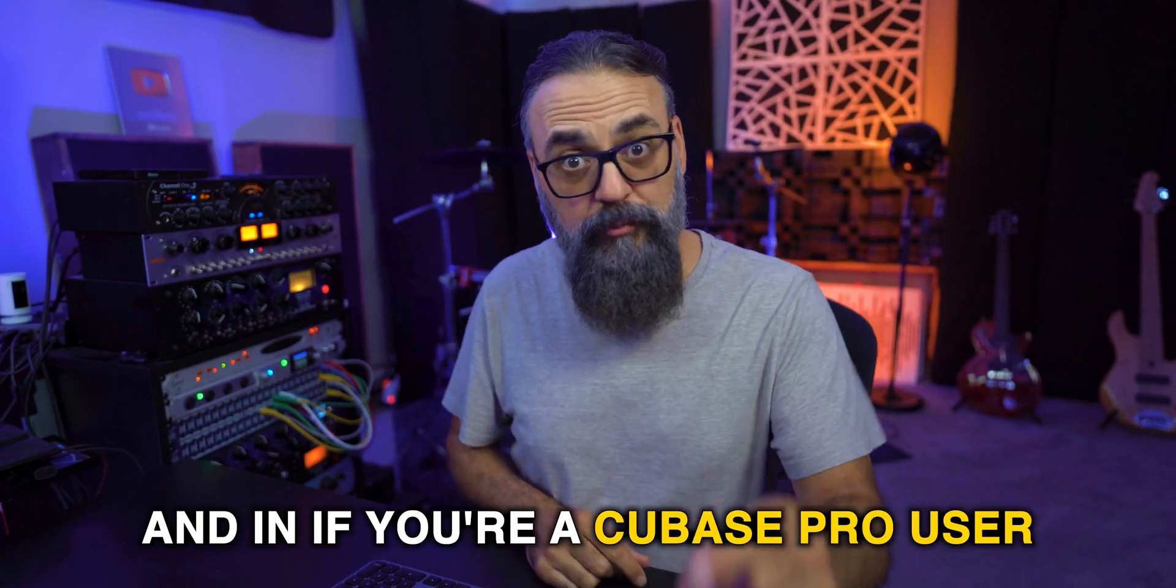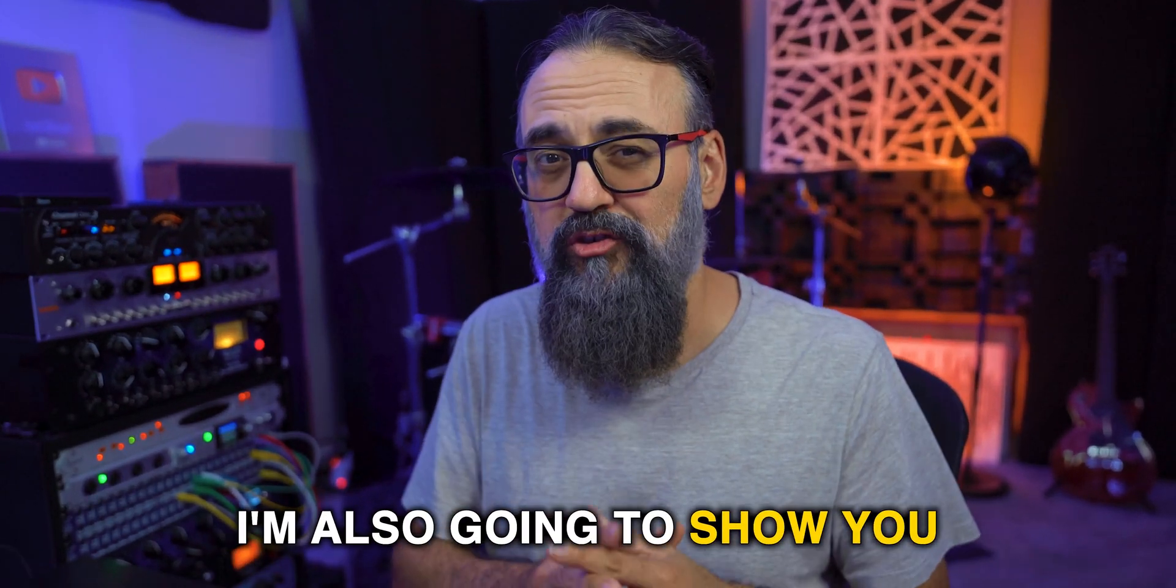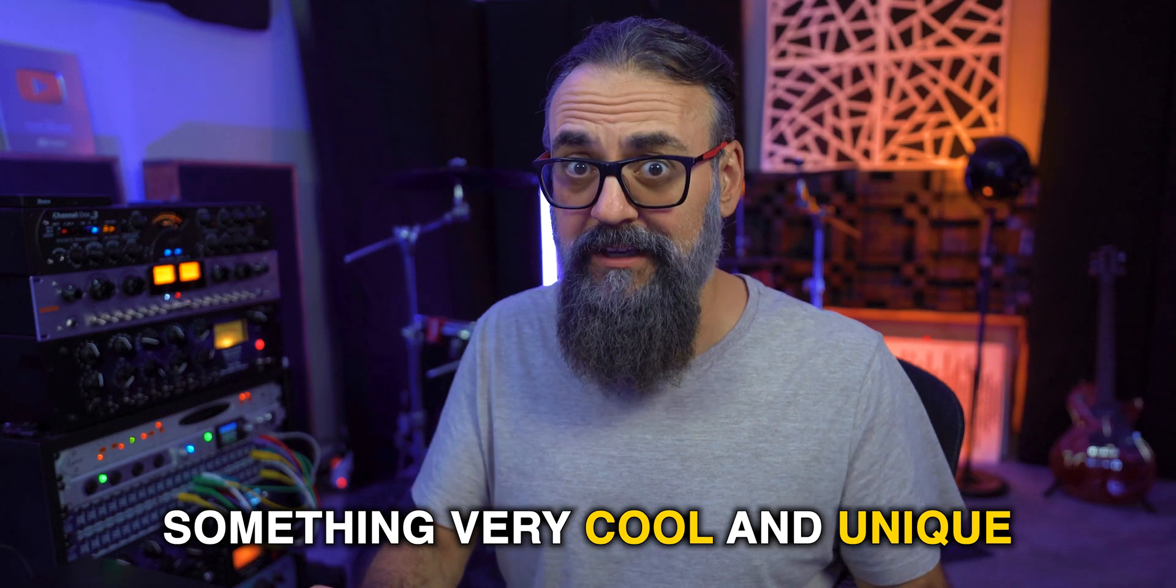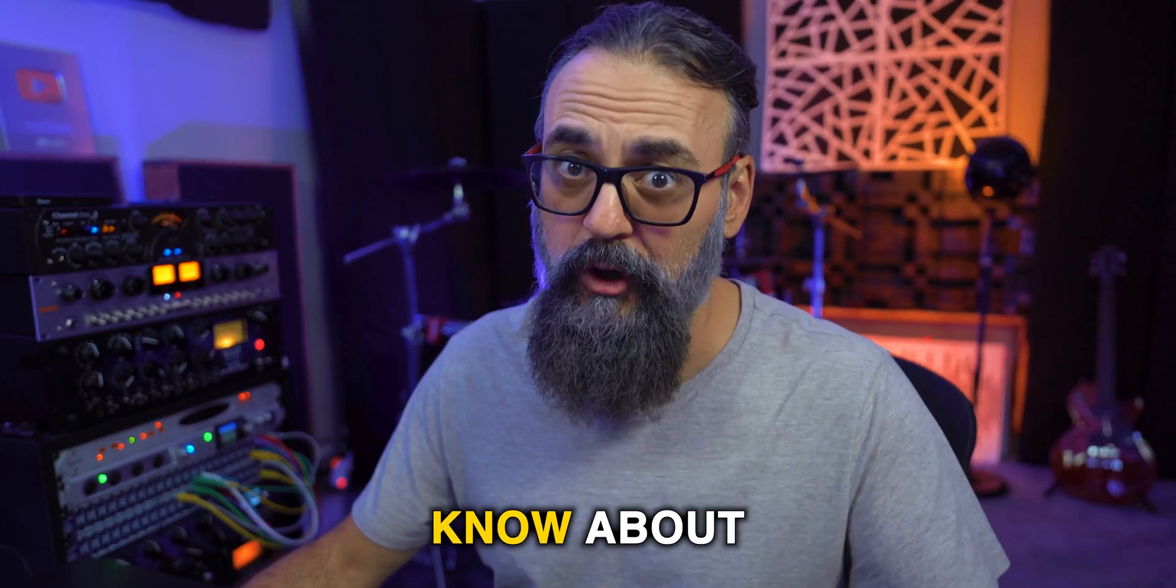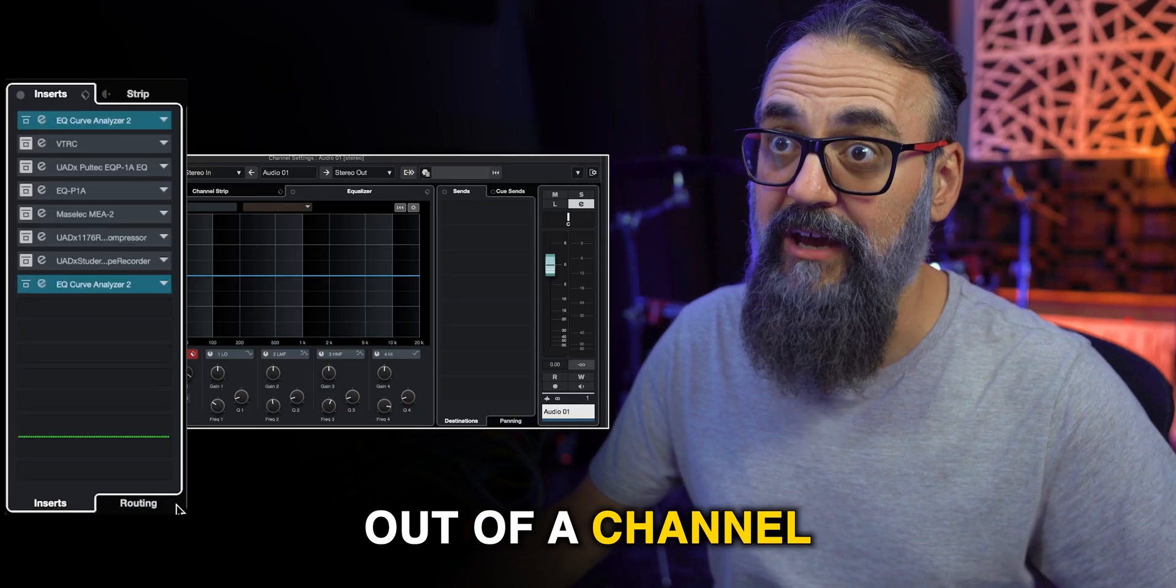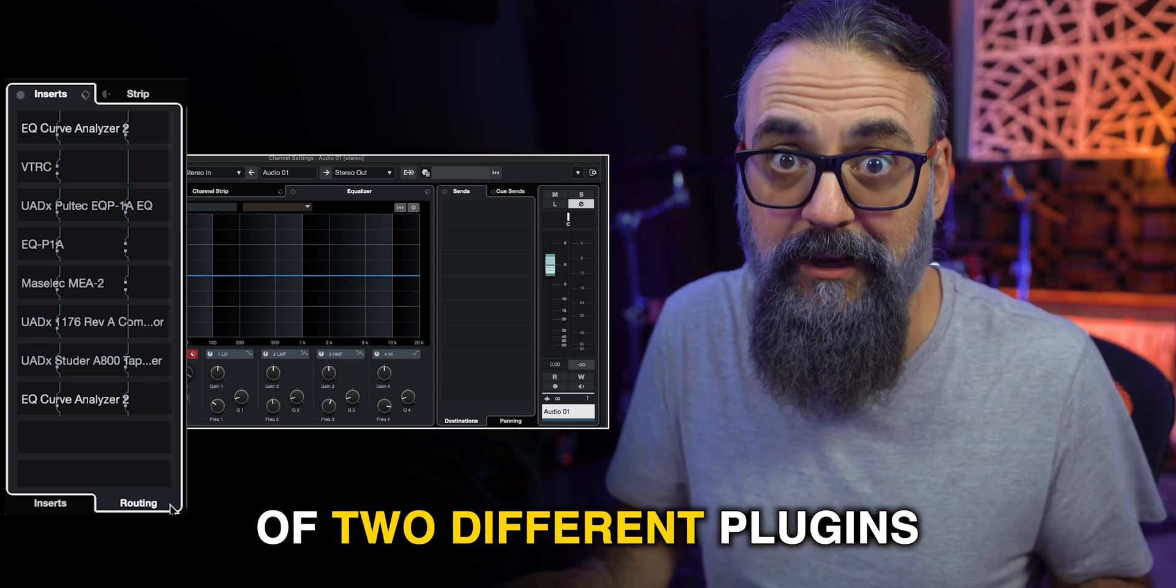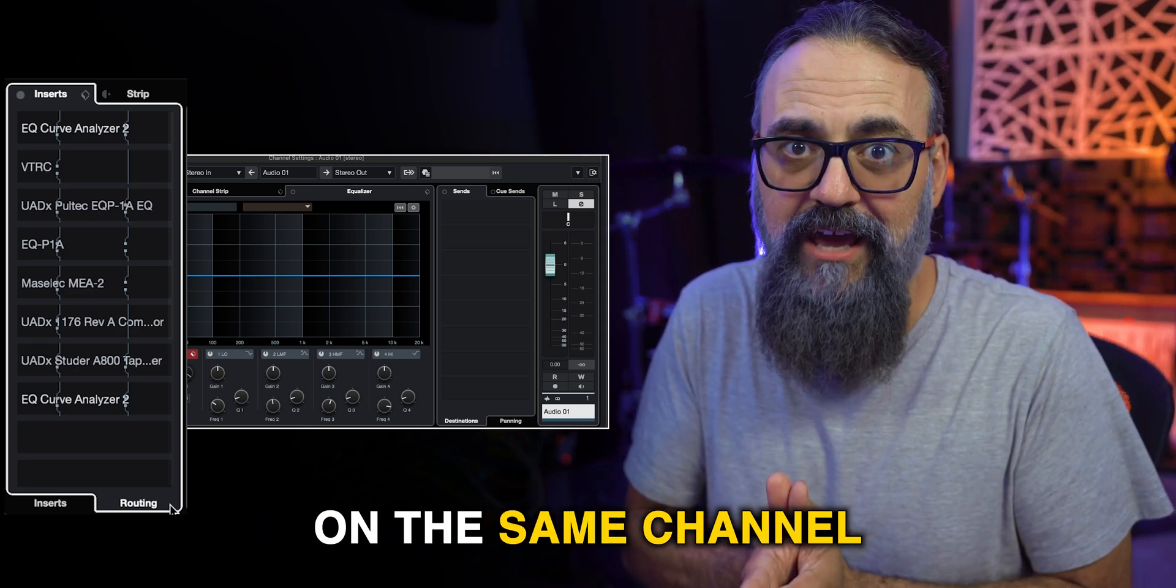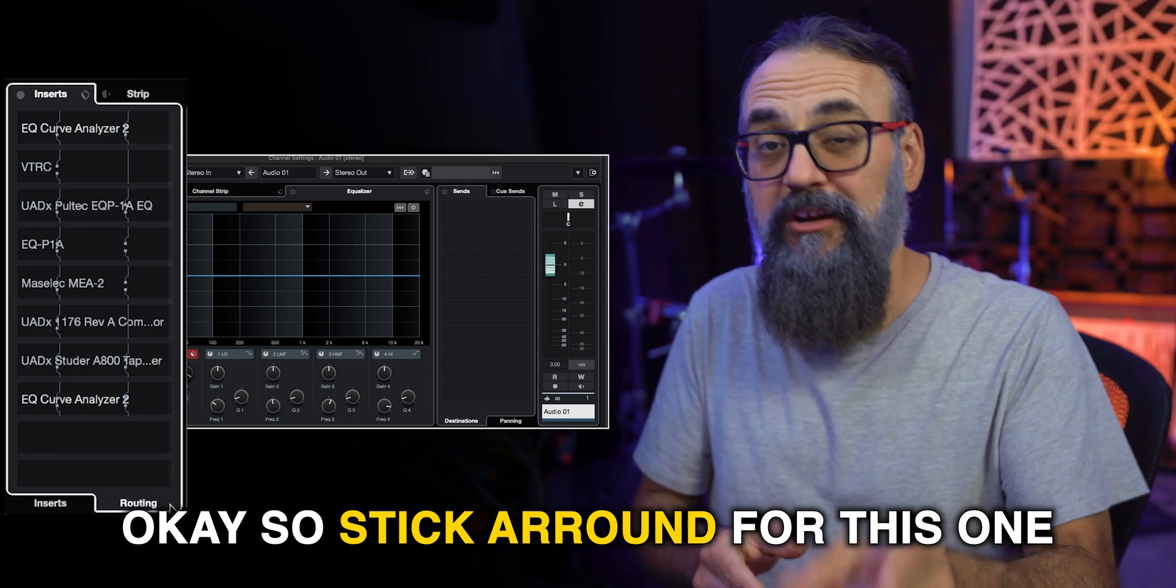And if you're a Cubase Pro user, I'm also going to show you something very cool and unique that not a lot of people know about. I'm going to use the routing feature out of a channel to compare the EQ curves of two different plugins on the same channel. And this is going to be quite cool. So stick around for this one.